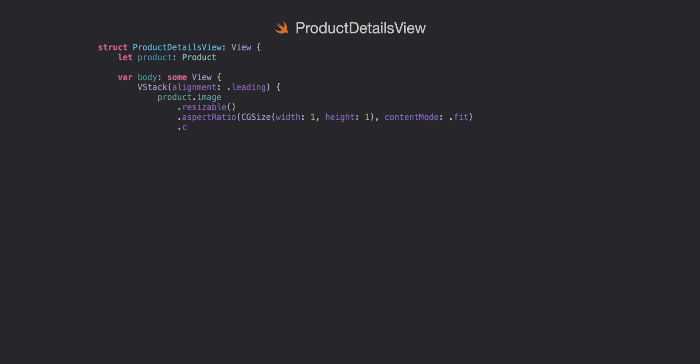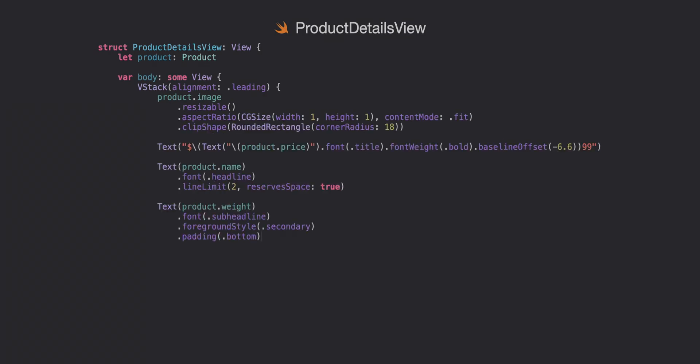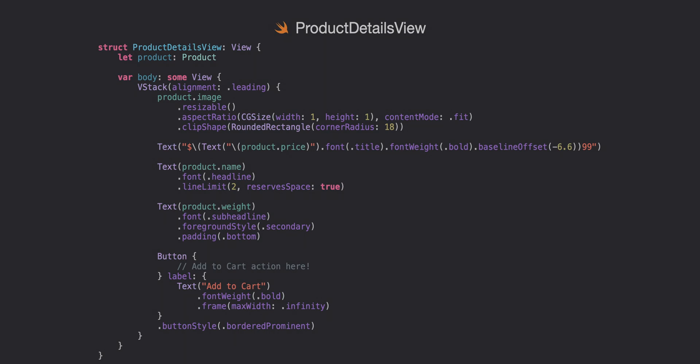Moving on to our next file which will be our product detail view. This is definitely our biggest one yet. It takes a product at the top and then we have a simple vstack and we're just accessing our properties like product.image, setting it to resizable,